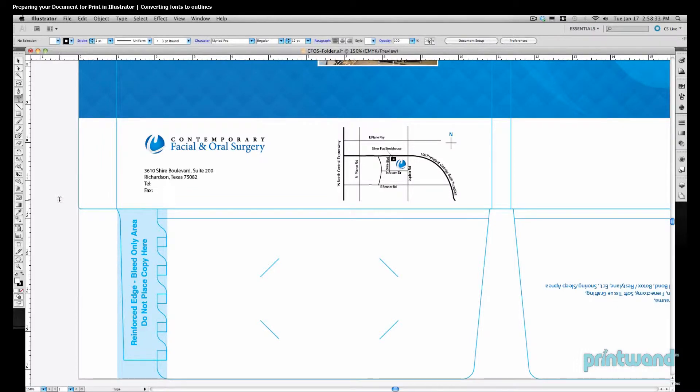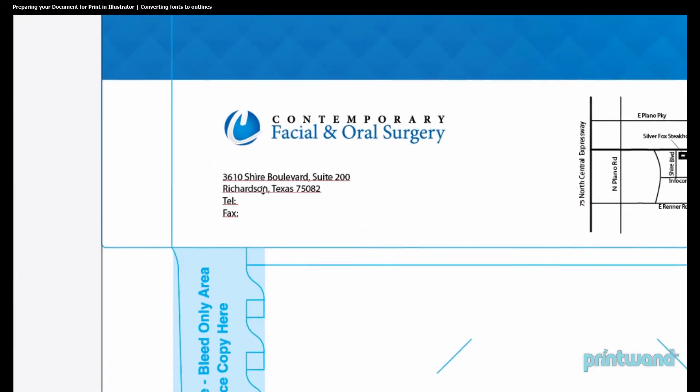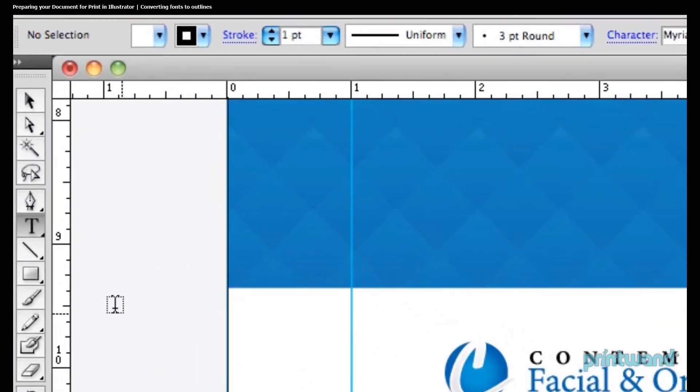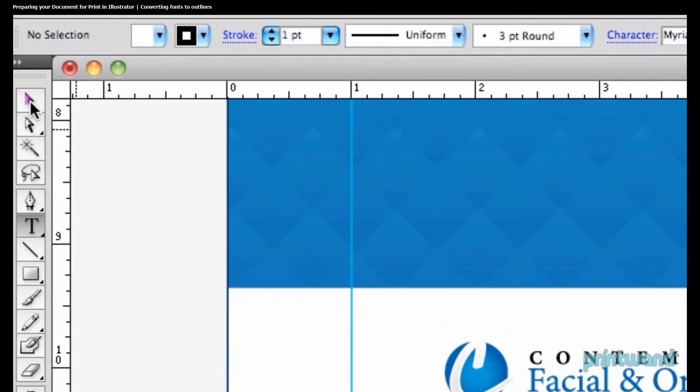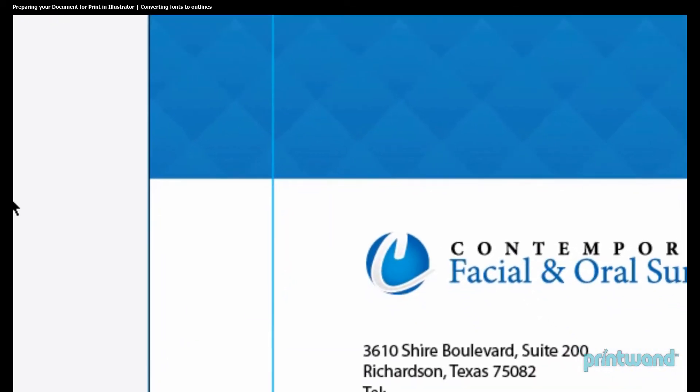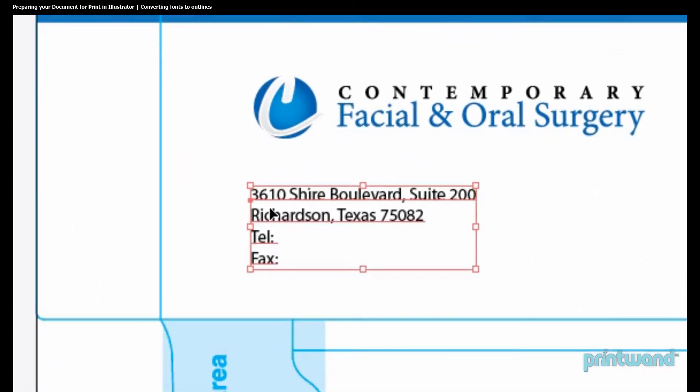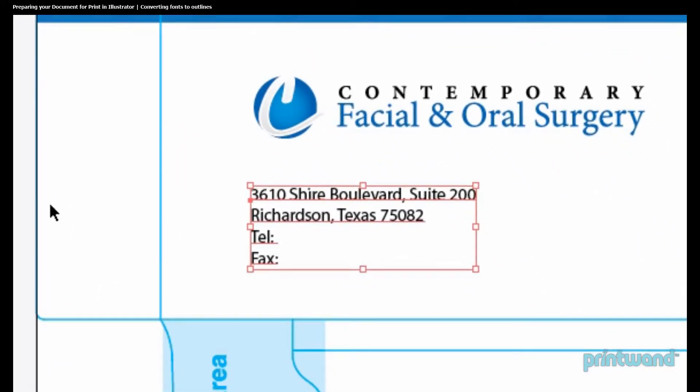So here we're in Illustrator, and we can see that we have a block of text that's been typed in. The first thing we're going to want to do is to take our Pointer tool, and this can be found at the top of our toolbar here on the left, and we're going to want to just click on this block of text in order to select it.